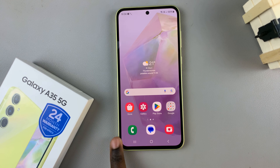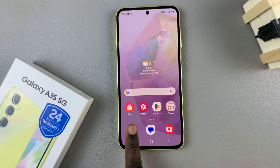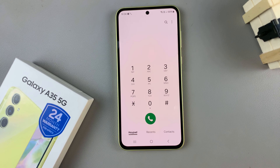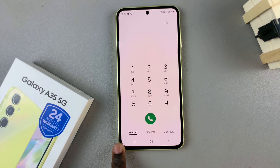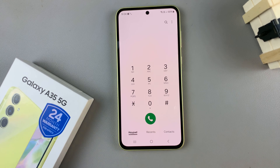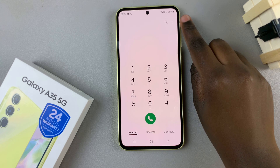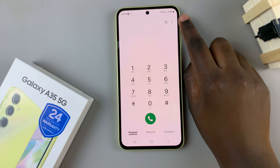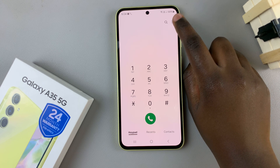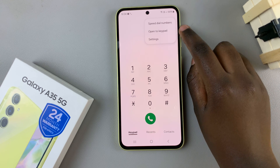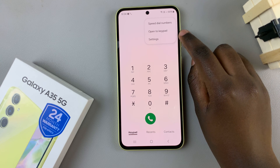The first step is to open the phone app and once opened ensure that keypad has been selected. From here tap on the three dots in the top right corner and select settings.